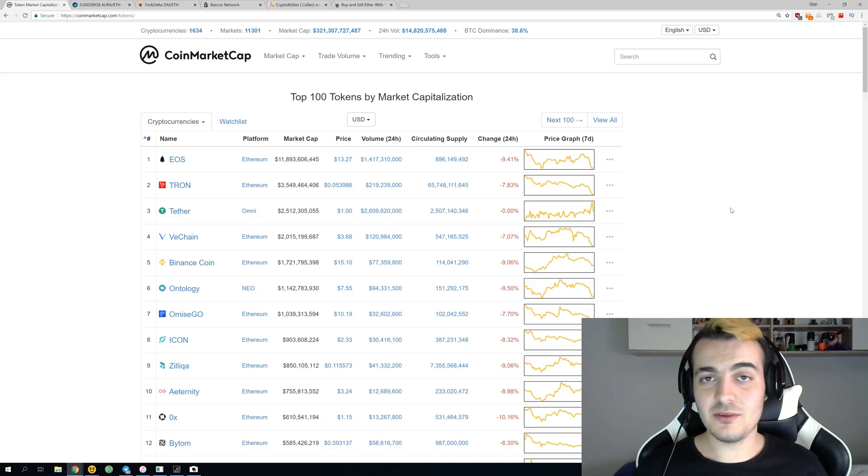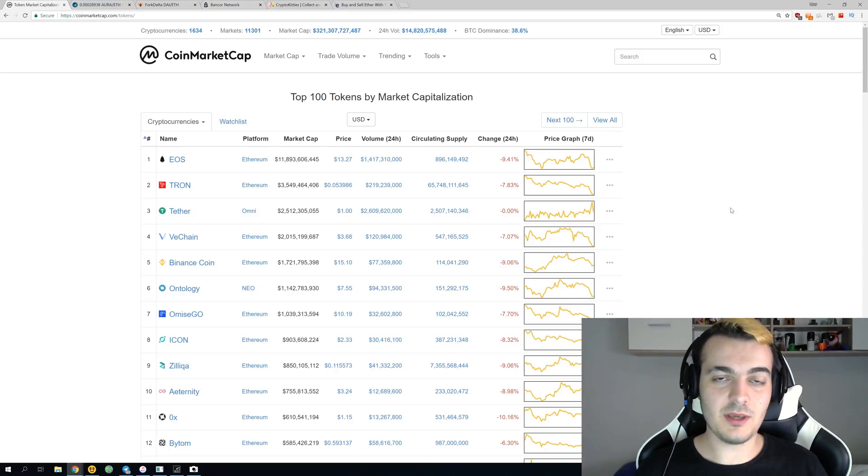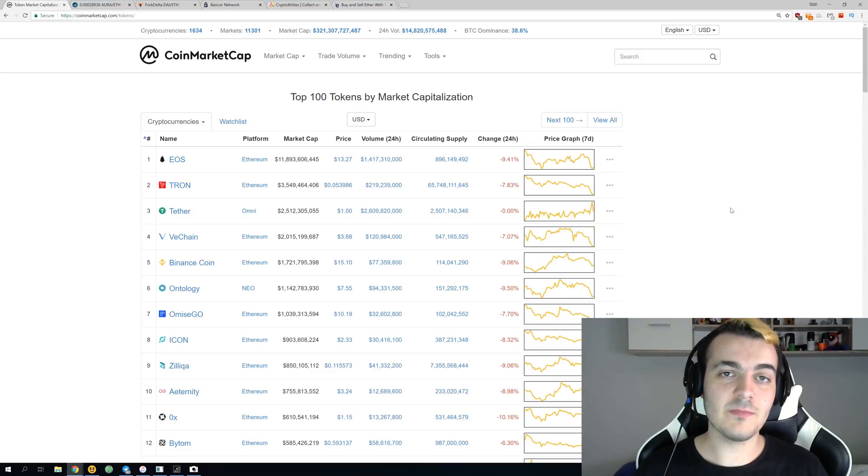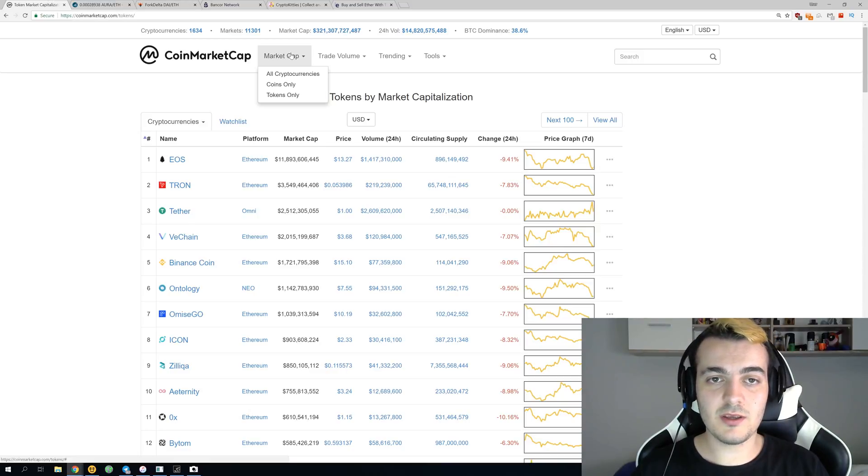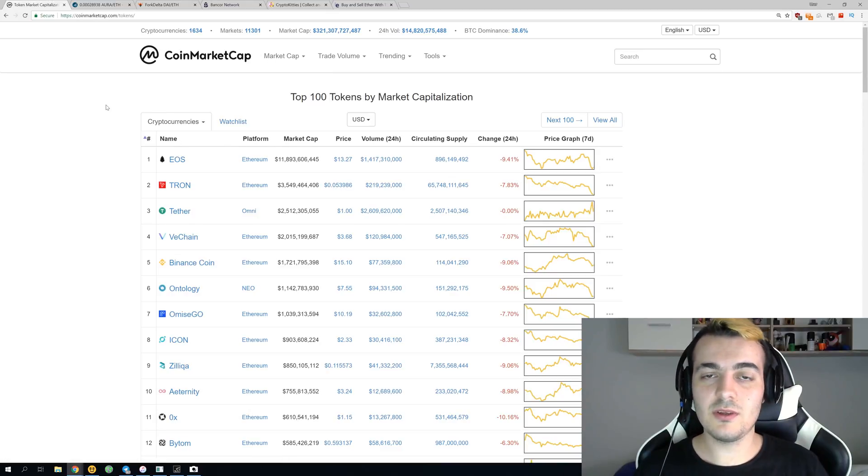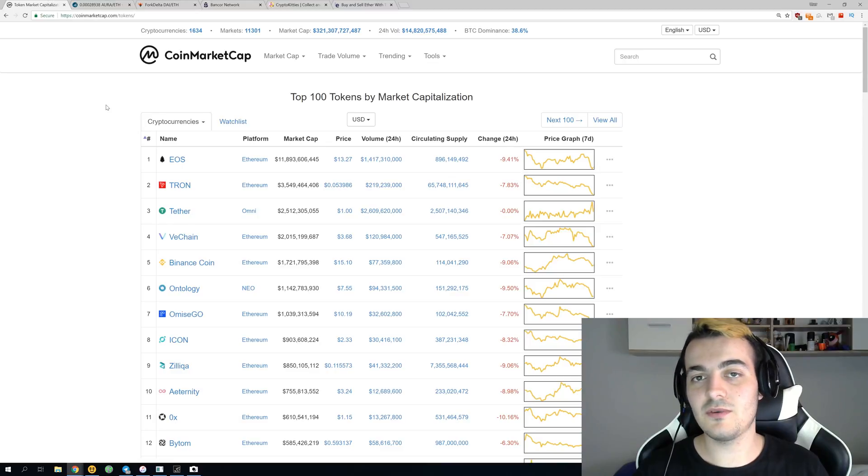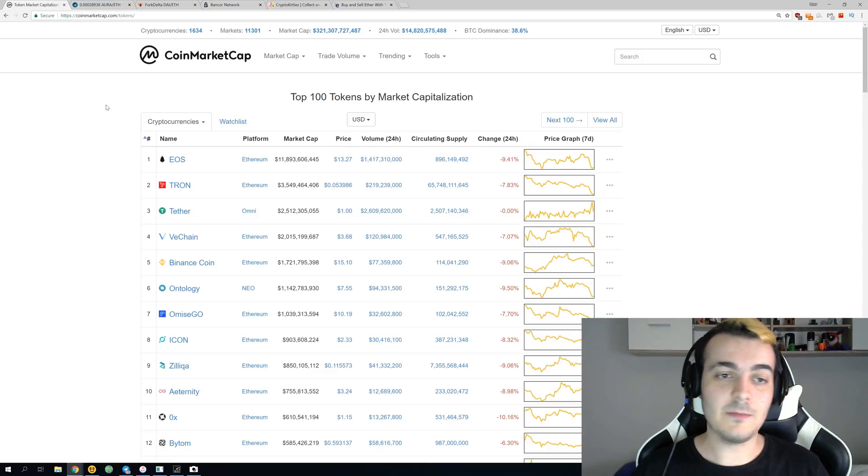Welcome back guys and today we're going to talk about the five most popular applications built on top of the Ethereum network. If you go to CoinMarketCap, you can click over here on market cap and select tokens only to get a screen like this. We're going to take a look at the top 100 tokens built on top of other networks to see which one is the most popular base to build upon.